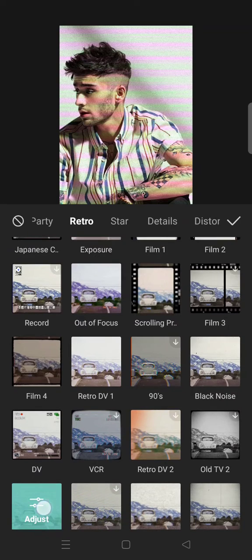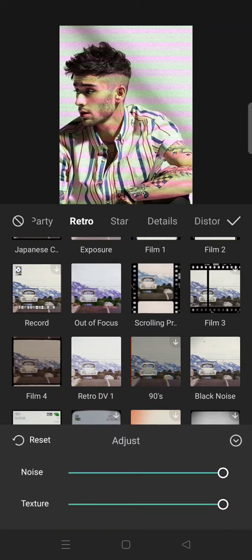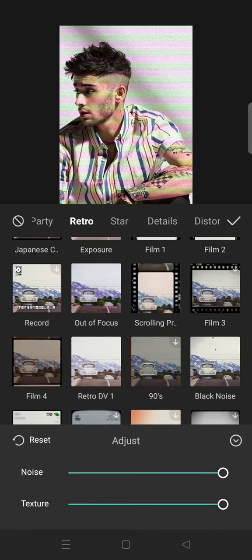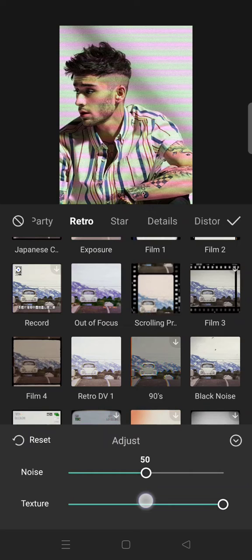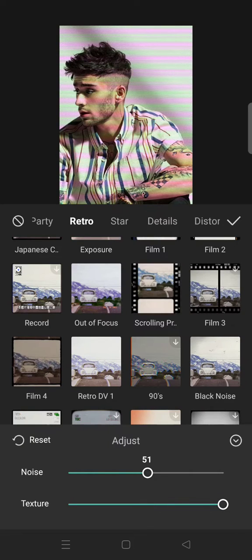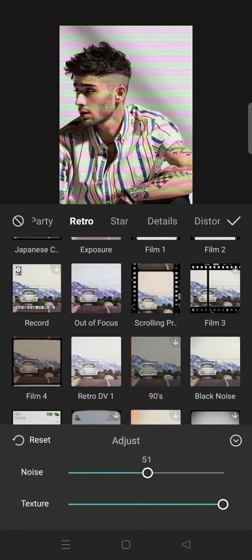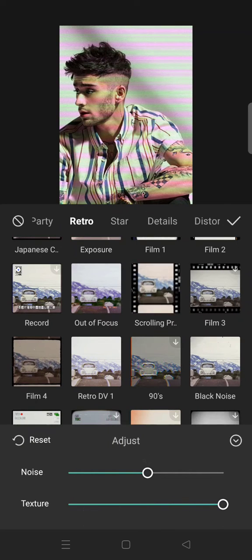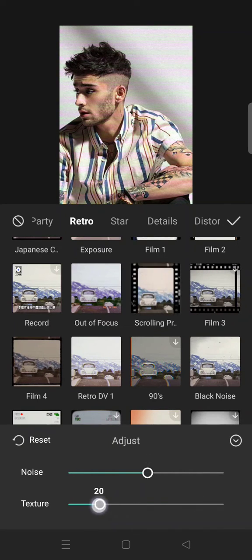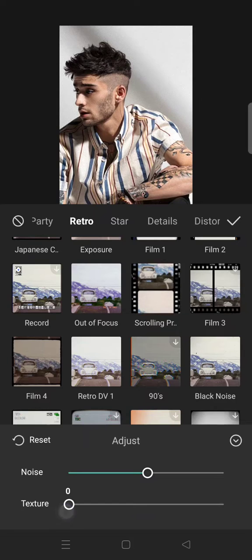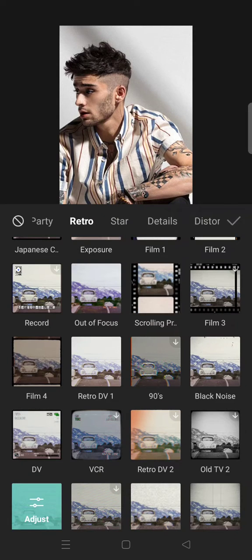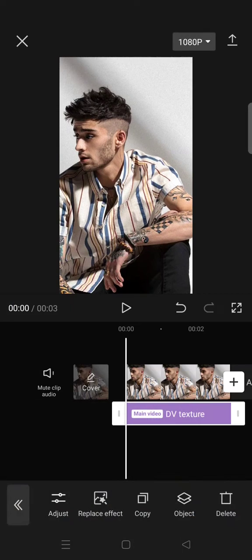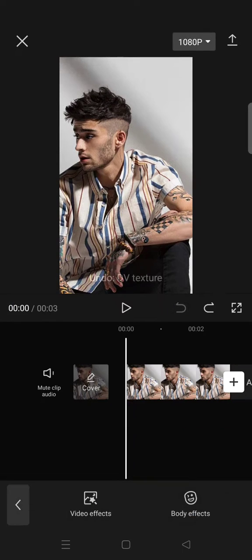You can also adjust it. For the noise I'm going to reduce it to 50, and then this texture to zero so that it doesn't have a texture and then the color will be changed like this.